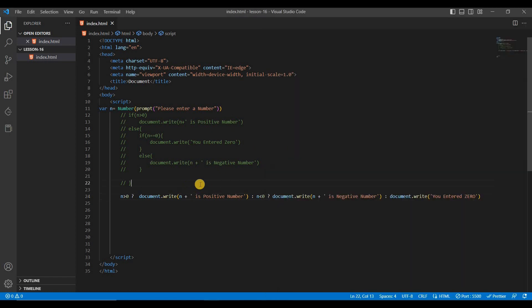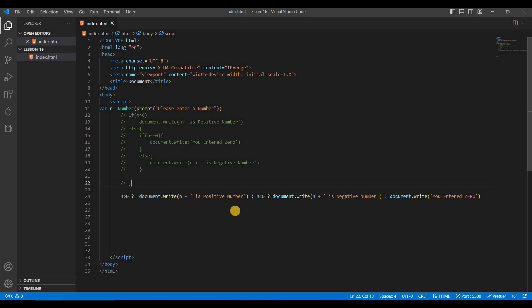So you can see how easily and smartly we converted a long if/else block into just one line of code using the ternary operator. Hope you understand this — if not, please watch this video again. We first wrote everything with if/else conditions and then converted it step by step using the ternary operator.